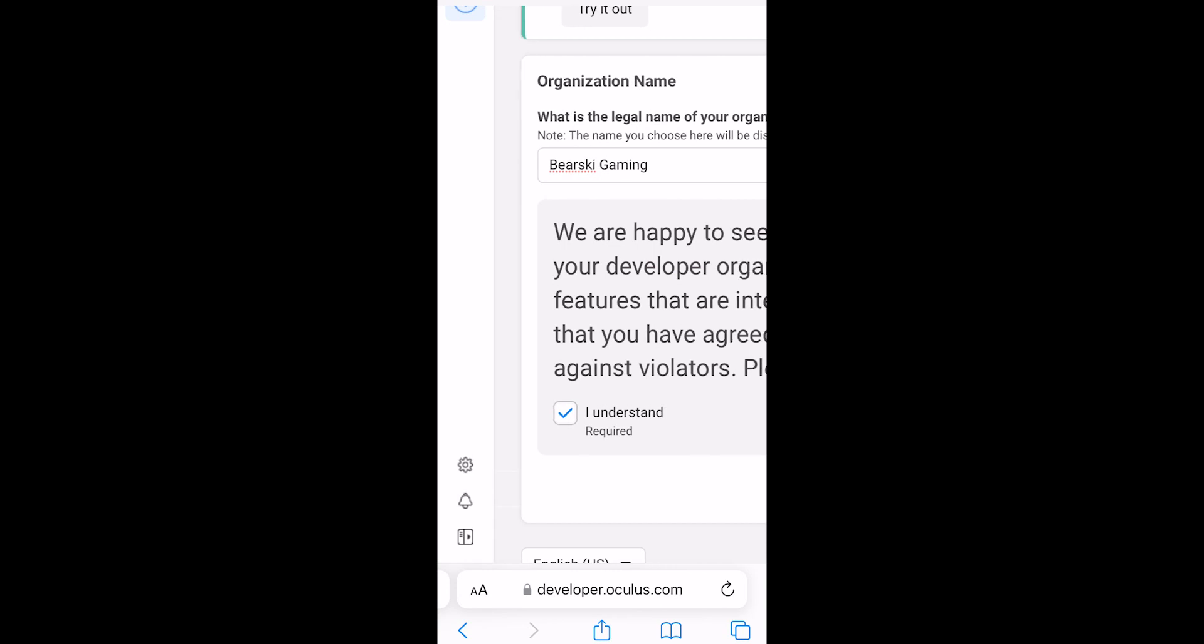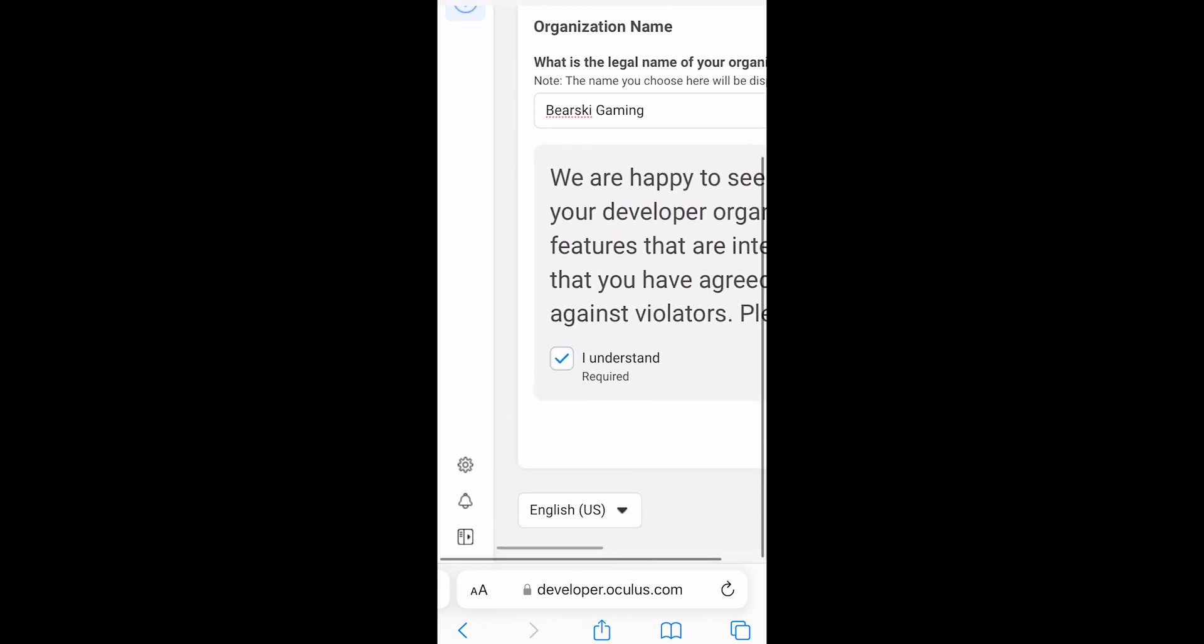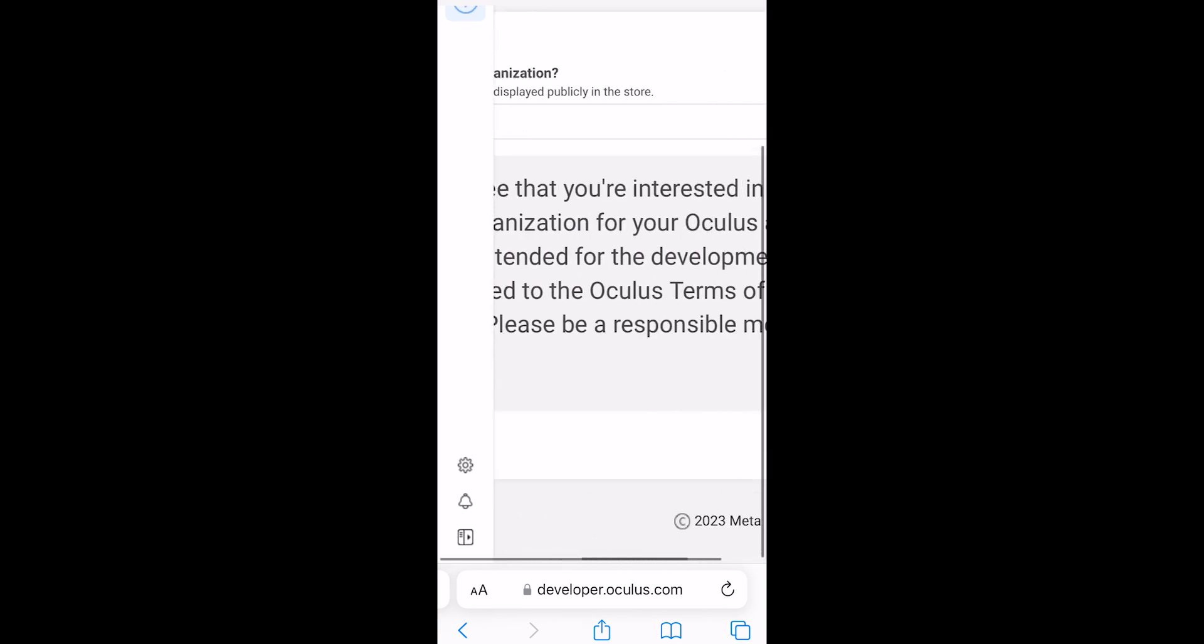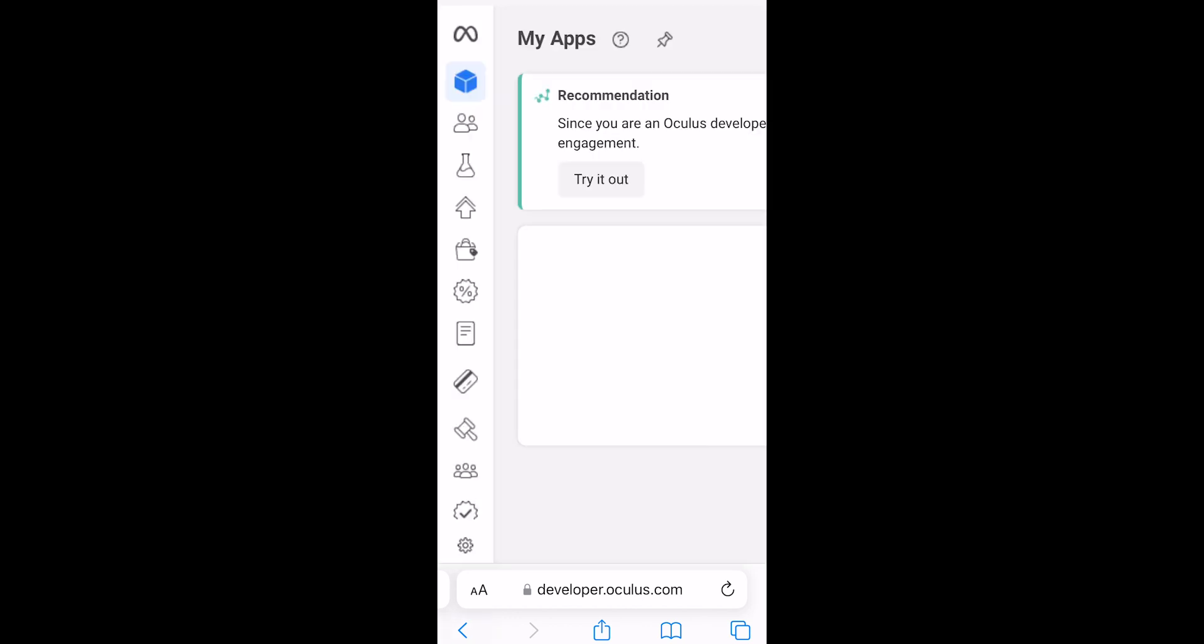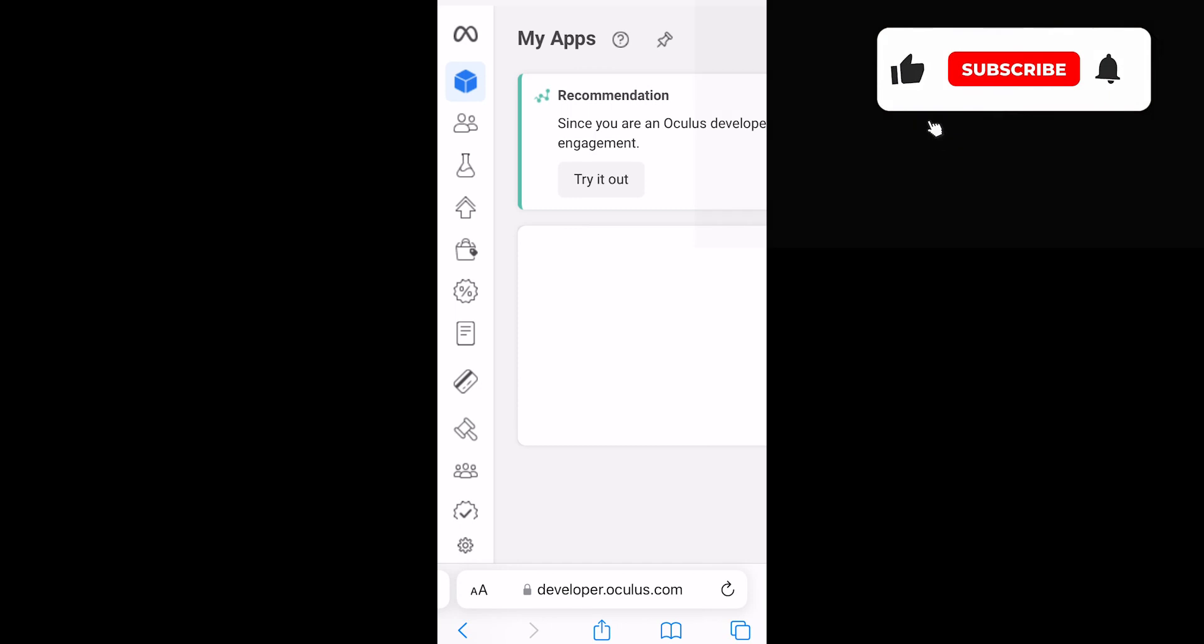Once you have entered, click the I Understand checkbox. Scroll to the right and click Submit, and then sign the non-disclosure agreement and click I Agree.